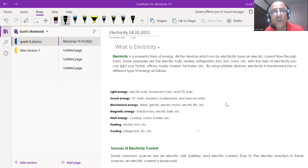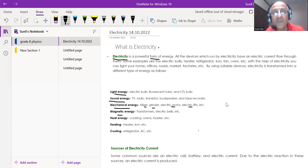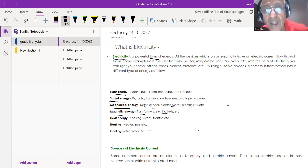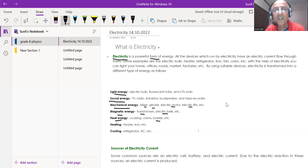A lot of mechanical energy is also produced using electrical energy — mixers, grinders, and electric motors are all examples. Electricity can also be converted into magnetic energy in transformers and electric bells. Heat energy is another important conversion: cooking ovens and toasters use the heating effect of electric current.